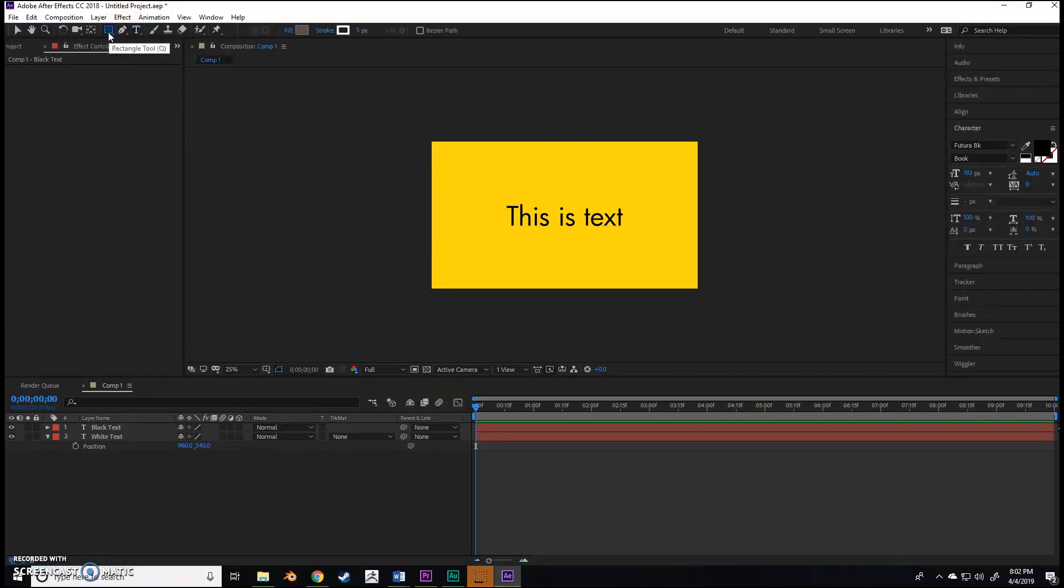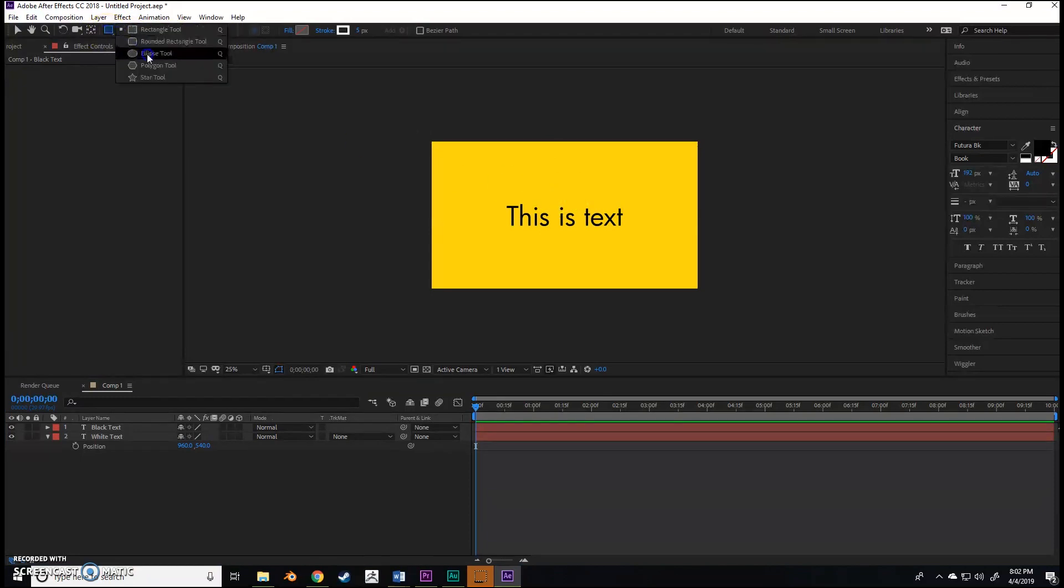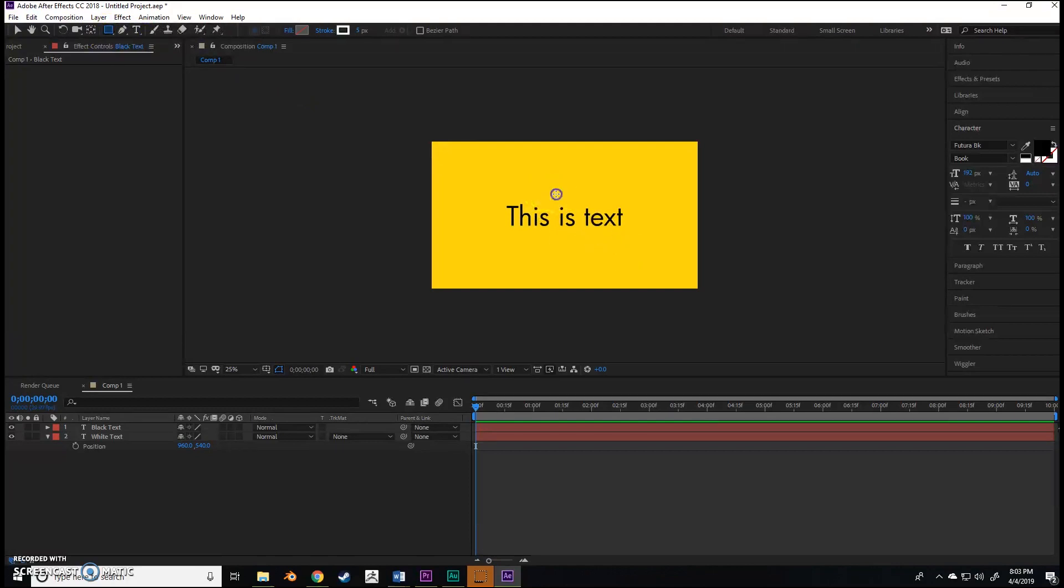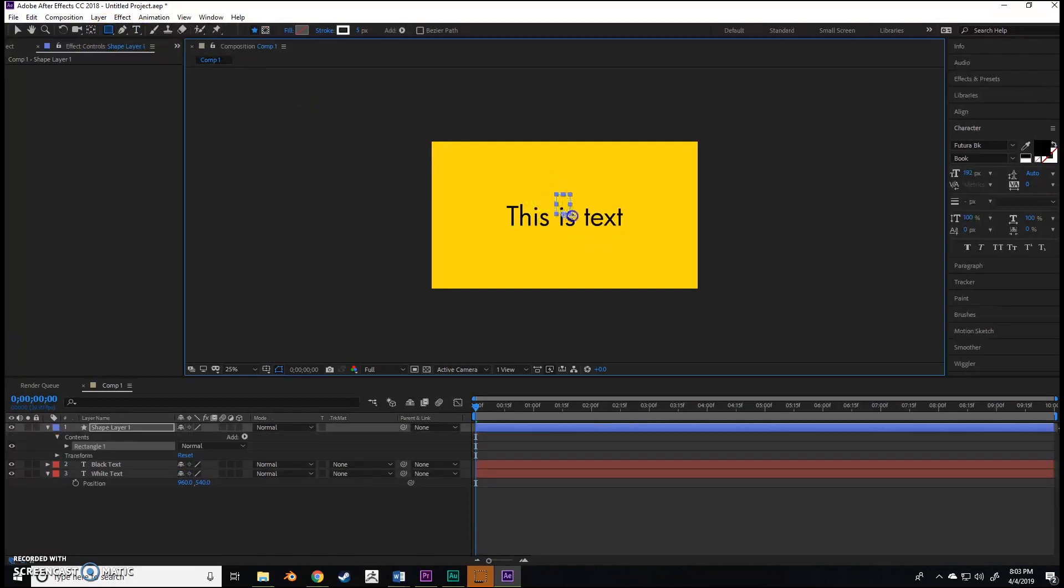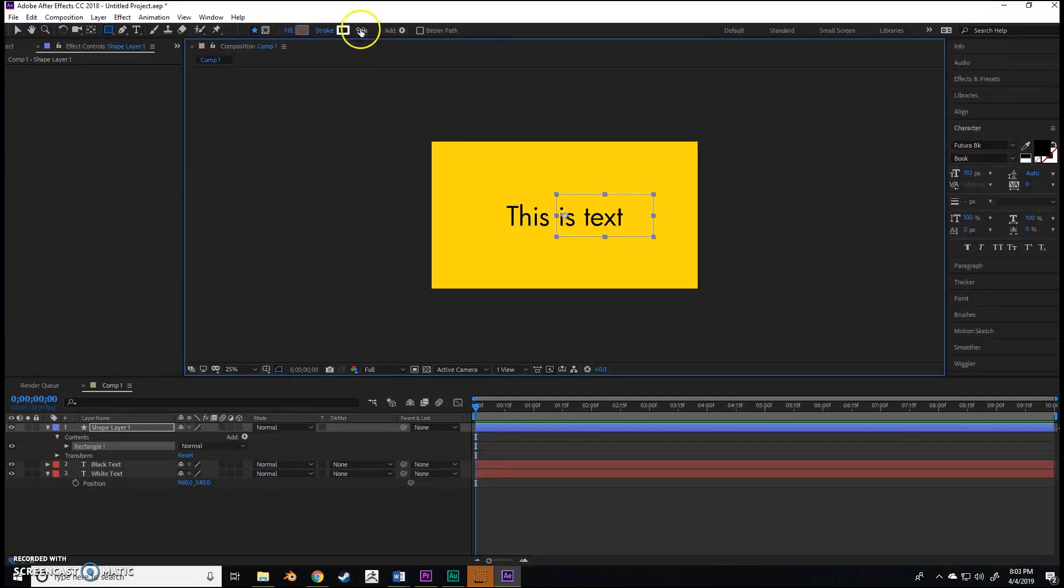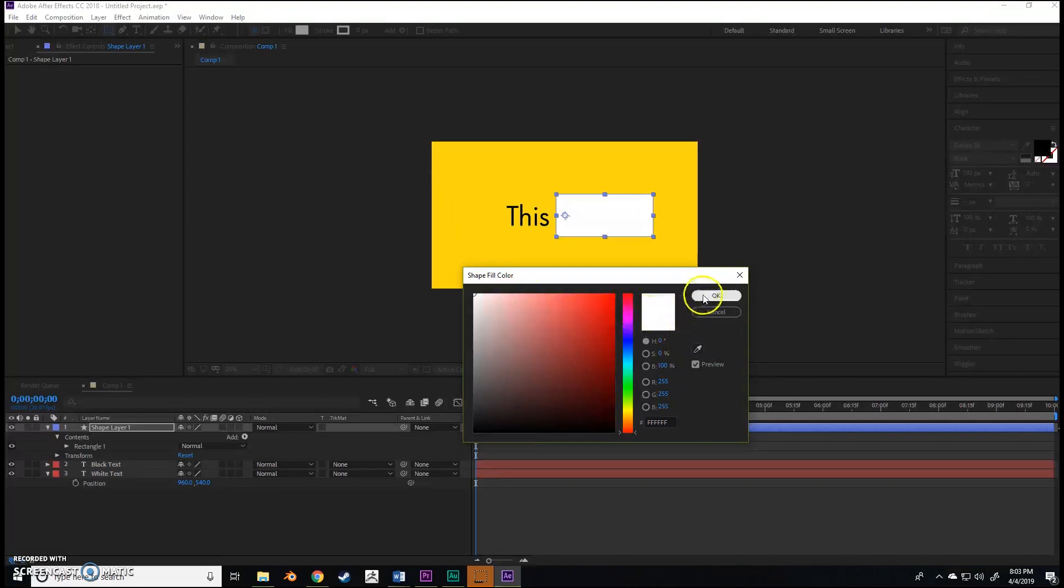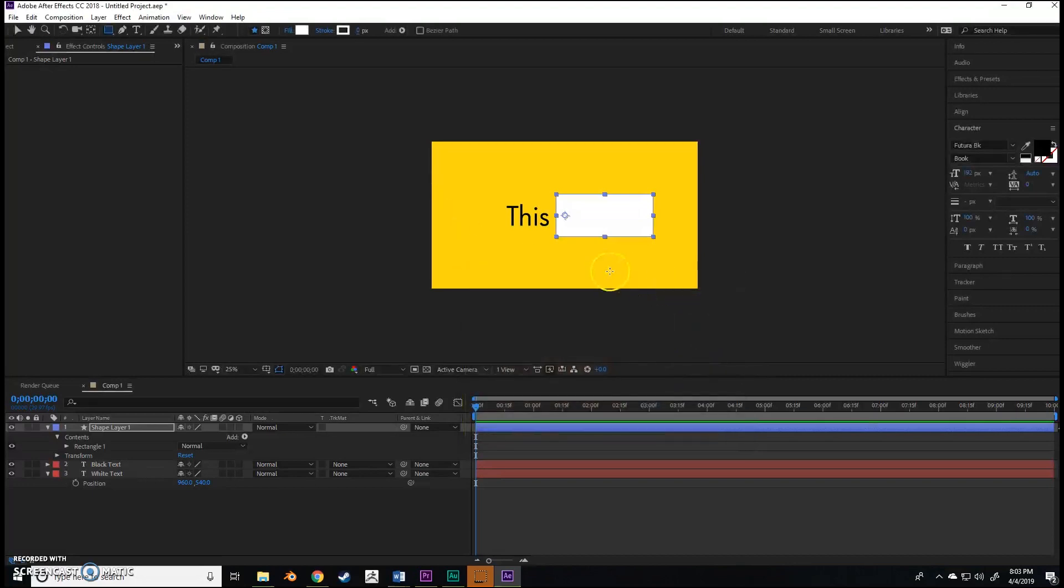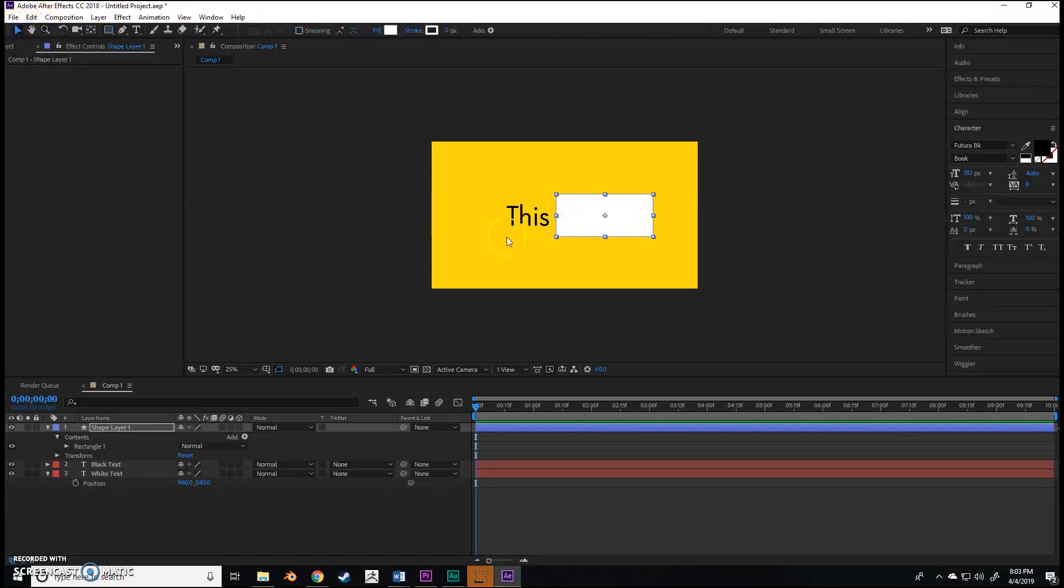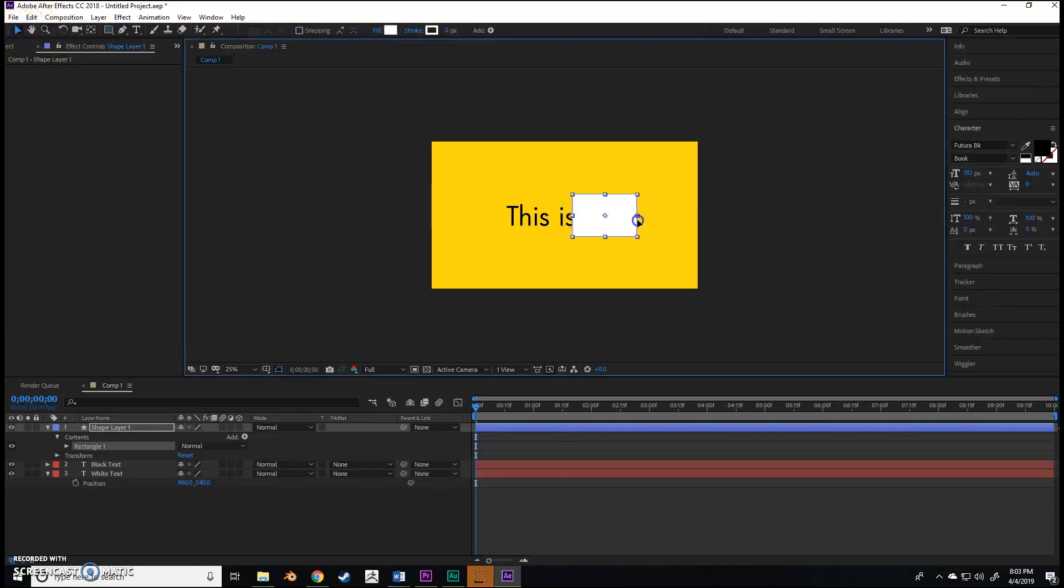So we have black text and white text. When you hold it over, it changes from black to white, but we want both of these layers viewed on. Next we're going to click the rectangle tool. If it's on something different, just hold it and hover over the rectangle tool.